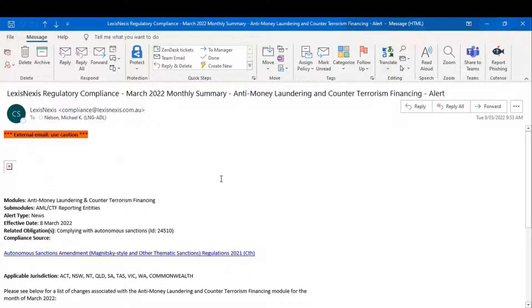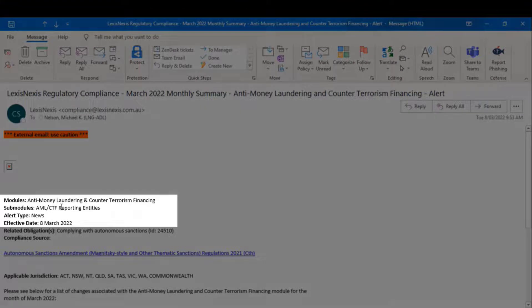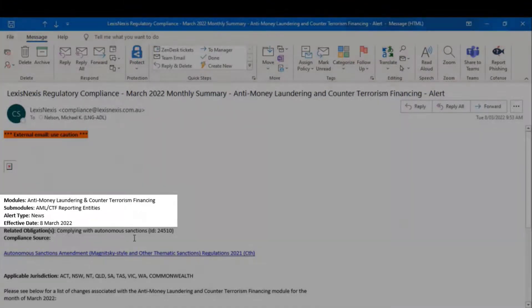And again, it follows the same structure as the other two kinds of alerts, the module, the submodule, the alert type, in this case news, the effective date.